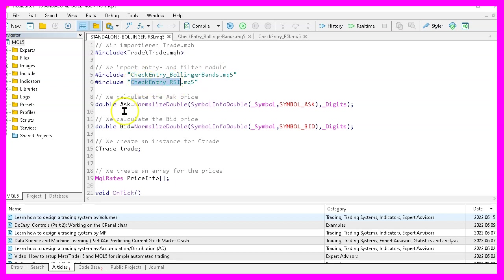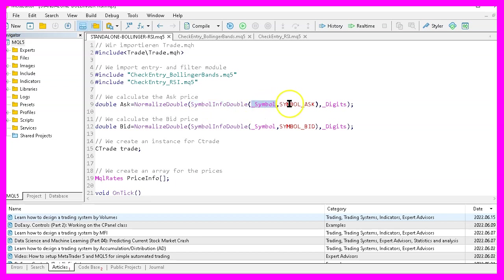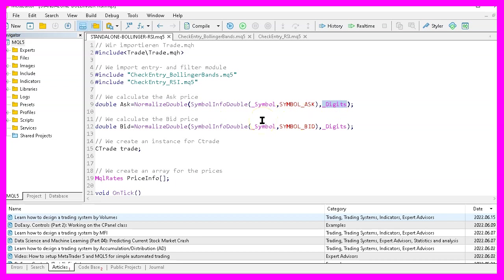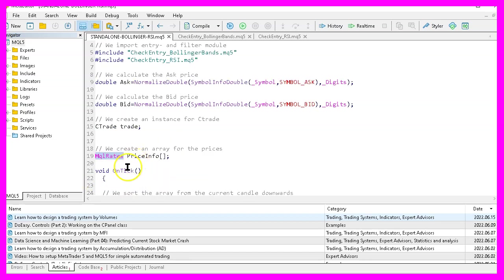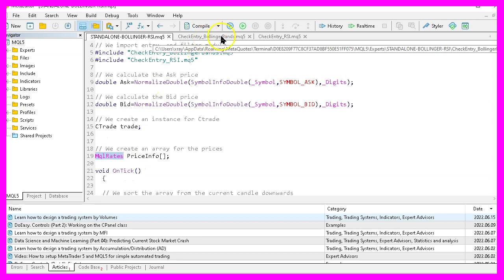We start by calculating the ask price and the bid price. That is done by using symbol info double for the current symbol on the chart. We either use symbol underscore ask or symbol underscore bid and with normalized double and underscore digits we make sure to calculate the right number of digits behind the dot. That is depending on the currency pair we use. Now we use ctrade to create an instance called trade that will be used to open the trades later on and we create an array called price info by using MQL rates. We do that outside of the on tick function because we need the same thing here in the Bollinger bands module.